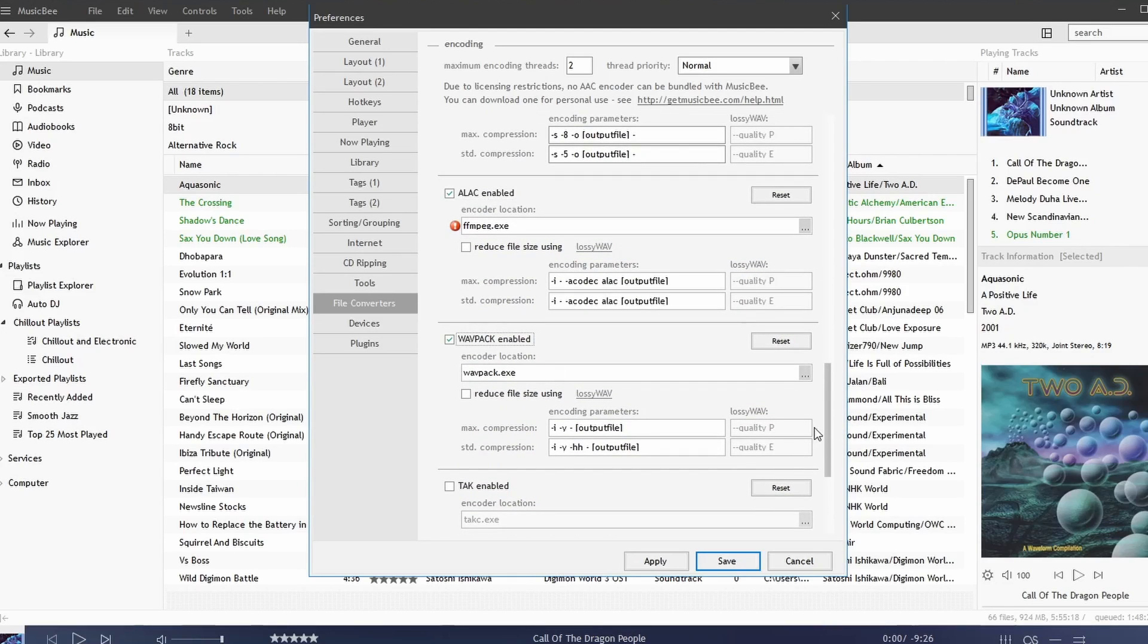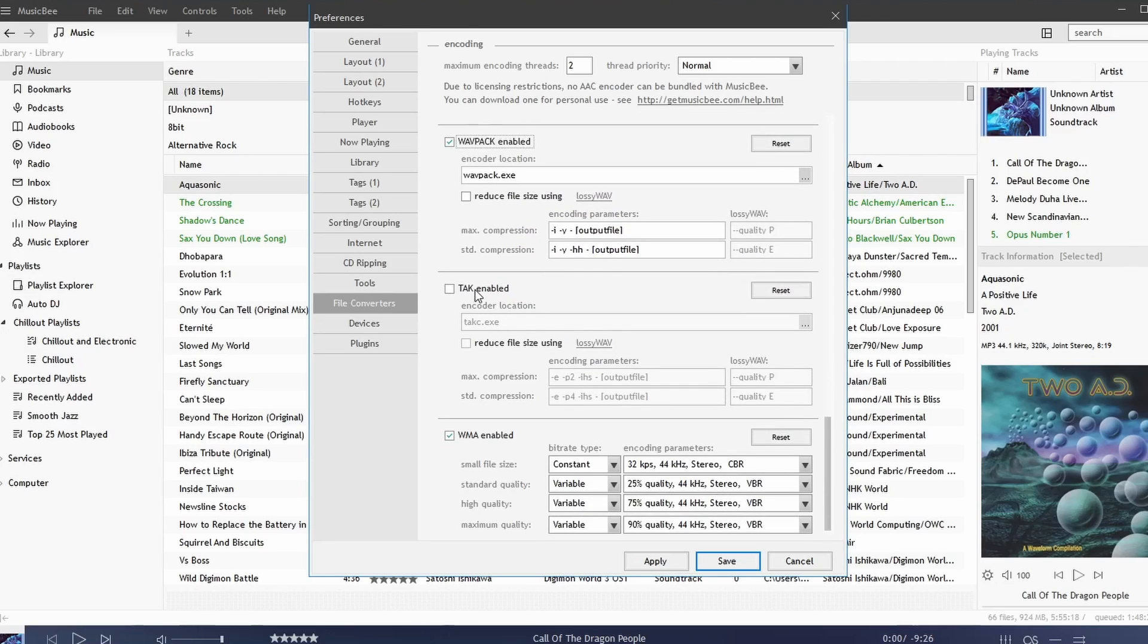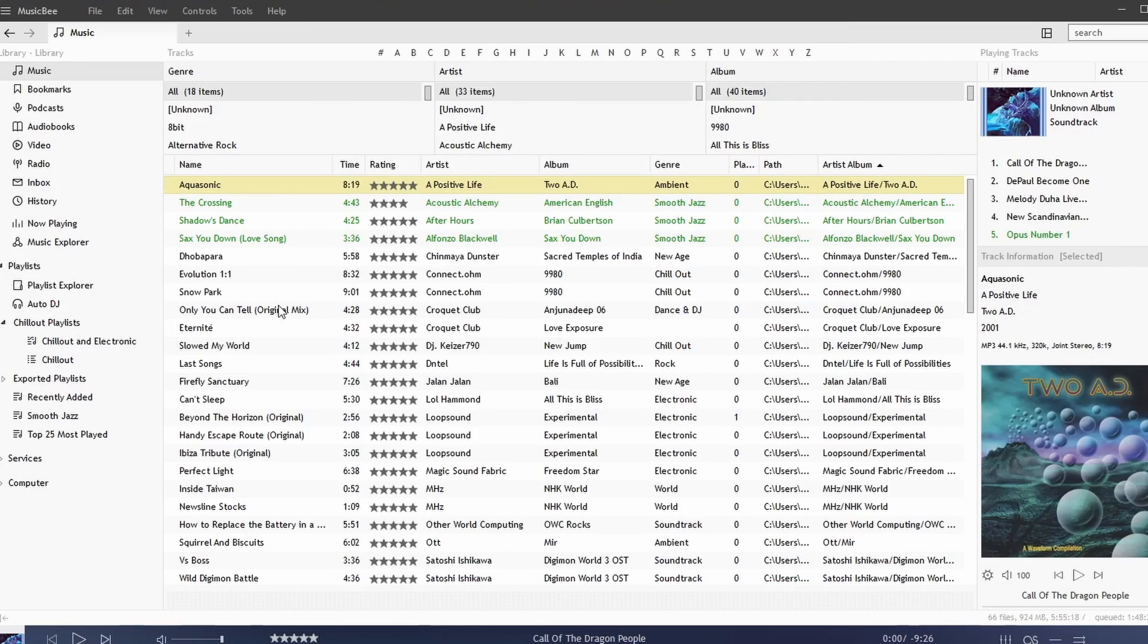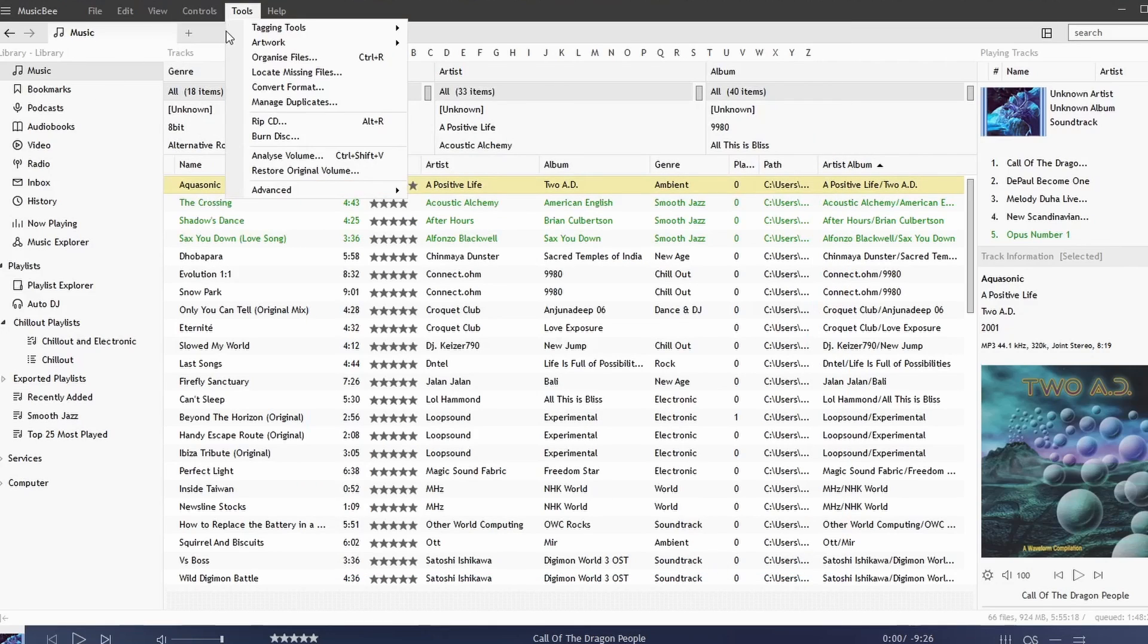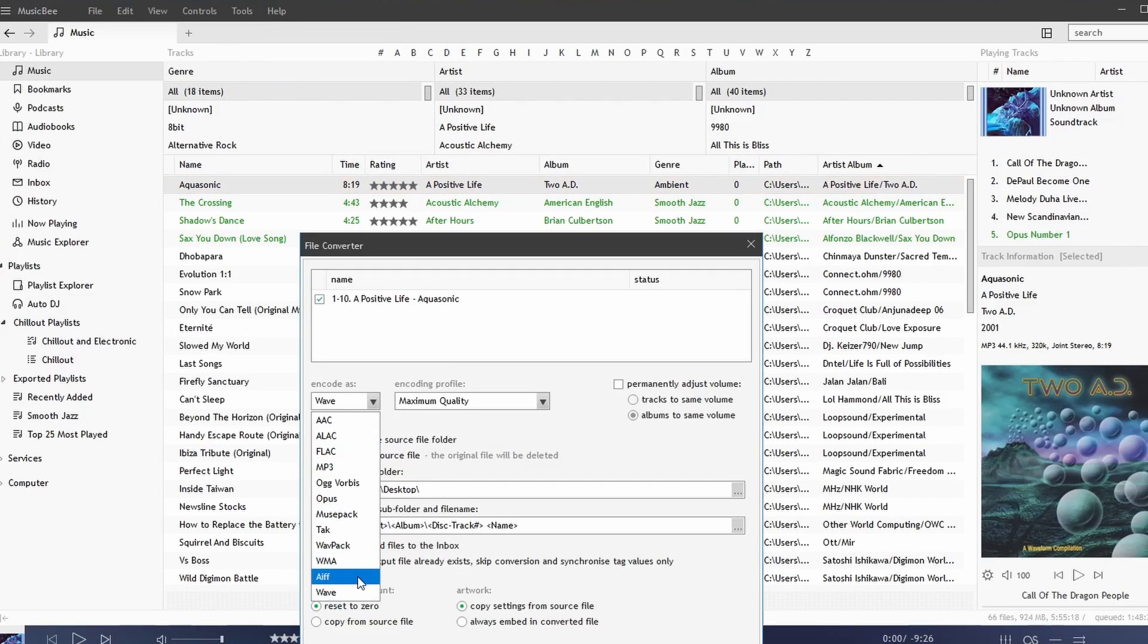AAC, we'll just check all of them. Then when we hit Apply and Save, we go back to our format converter. We now have all of these options.